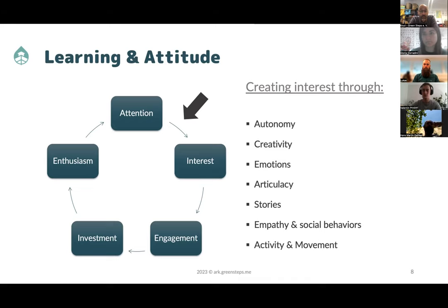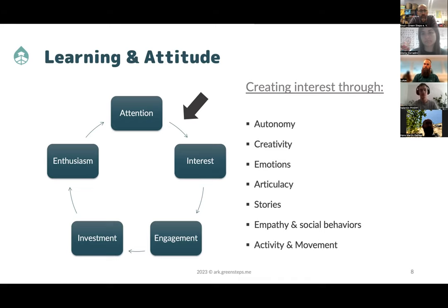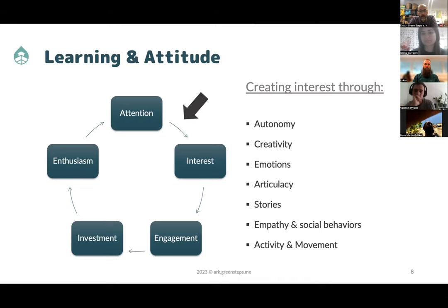There is autonomy, creativity, emotions — listed on the right side. This is really top-notch neuroscientific research in pedagogy. Those are the methods that help to go from interest to engagement, then to investment and even enthusiasm. When you are invested and enthusiastic about something, you are driven so much that whatever you do really becomes part of your system with every fiber. The last bullet point is activity and movement — that's what we try to do by going outdoors into nature. Today we're going to talk more about autonomy.